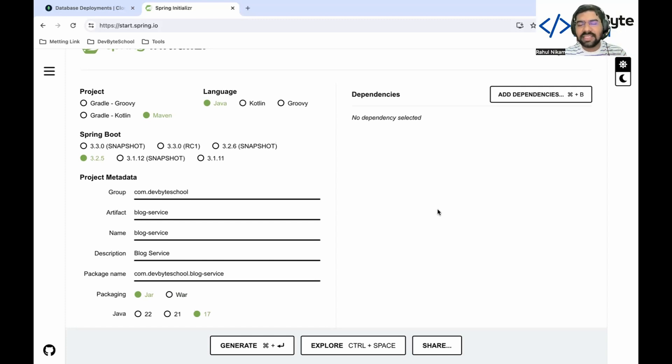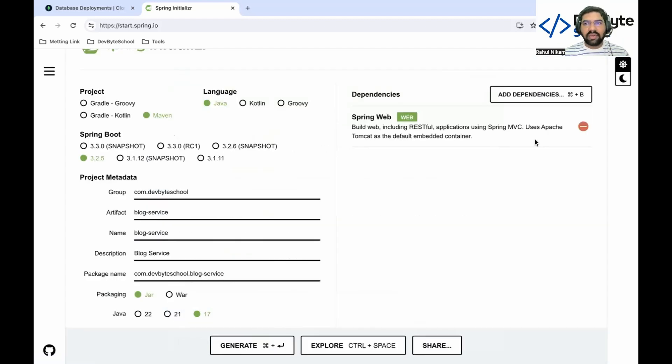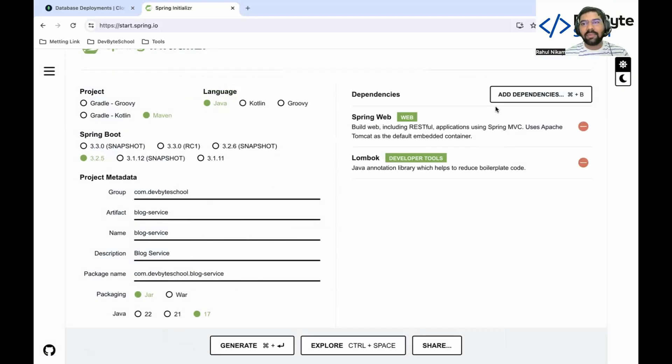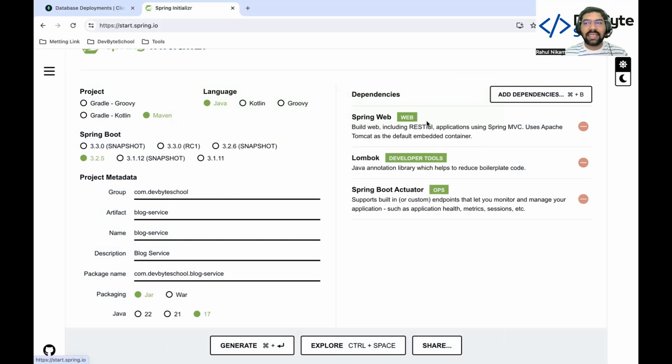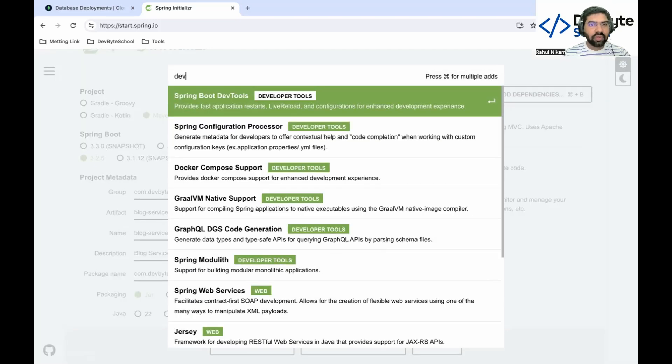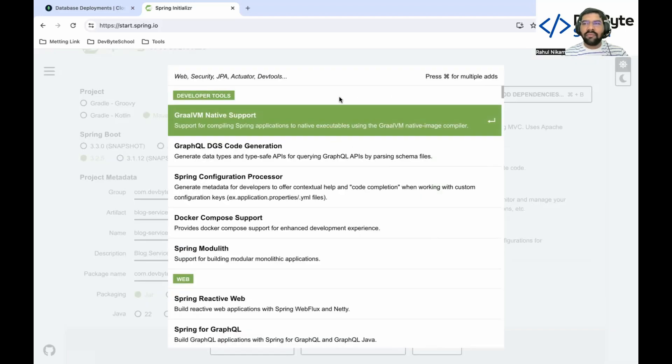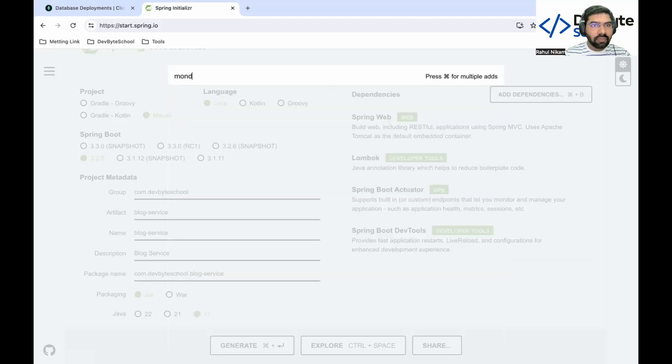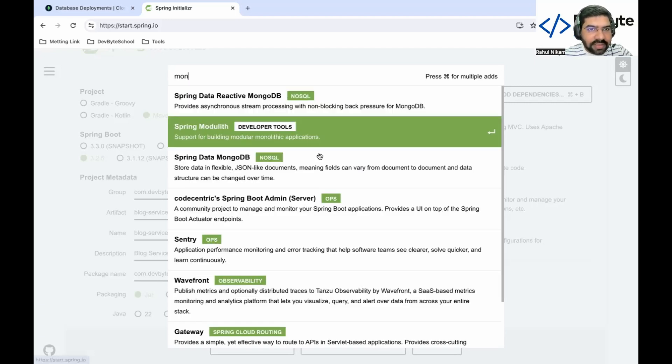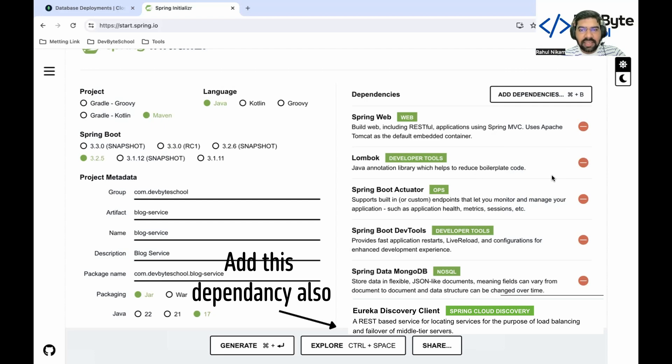We need to add important dependencies for our project. Let's add some common dependencies. One is web, which enables RESTful web service in our project. Then Lombok, which helps to avoid writing unnecessary code like getters, setters, and constructors. Then actuator for checking the health of our project. After that, devtools to automatically restart our project. We are using MongoDB database, so search for MongoDB. You need to select the normal MongoDB - Spring Data MongoDB. I think we added everything we need.